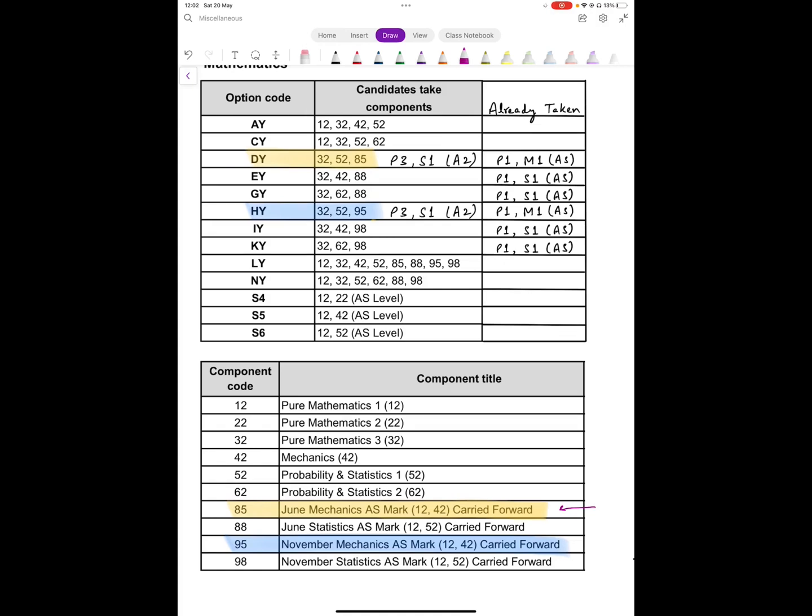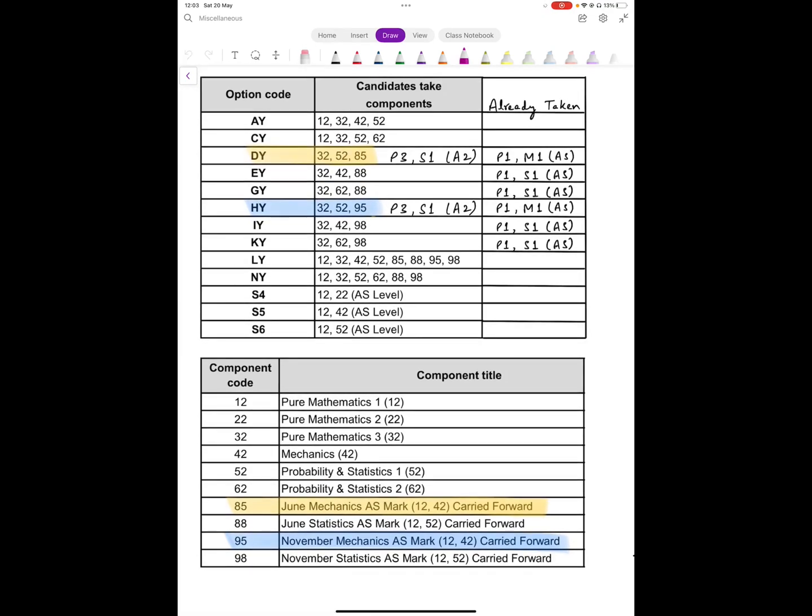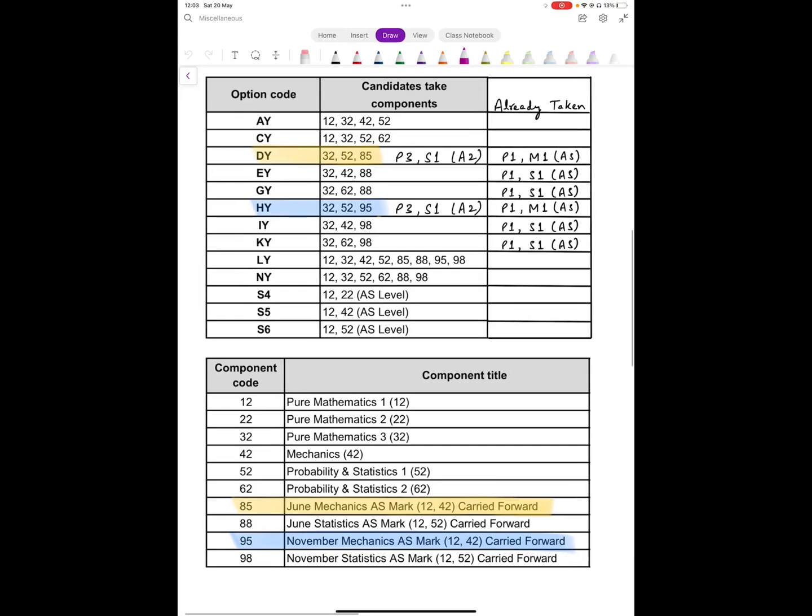The other code is HY, for those candidates who were carrying forward their AS from November 2022. They cannot be awarded a grade based on that. For this replacement exam, for the rest of the options, you do not have this exam. You will get an assessed grade. You cannot sit for this replacement exam even if you want to. They have not given this option.